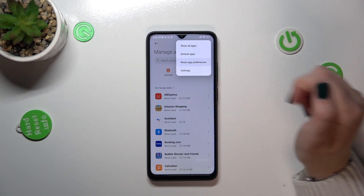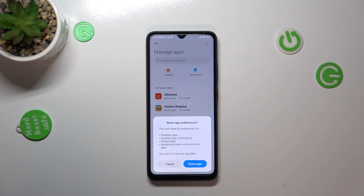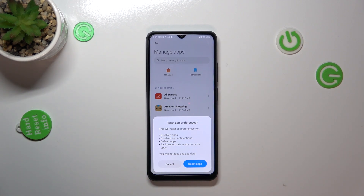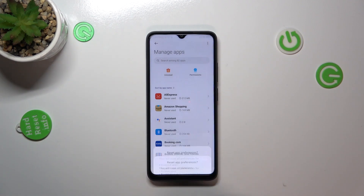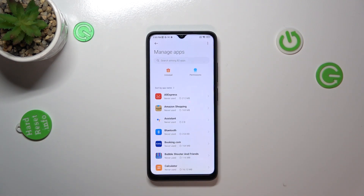Now let's tap on reset app preferences and as you can see right here your device is informing you what will be actually reset: disabled apps, the notifications, default apps and background data restrictions for apps. So if you are ready just tap on reset apps and basically that's all.